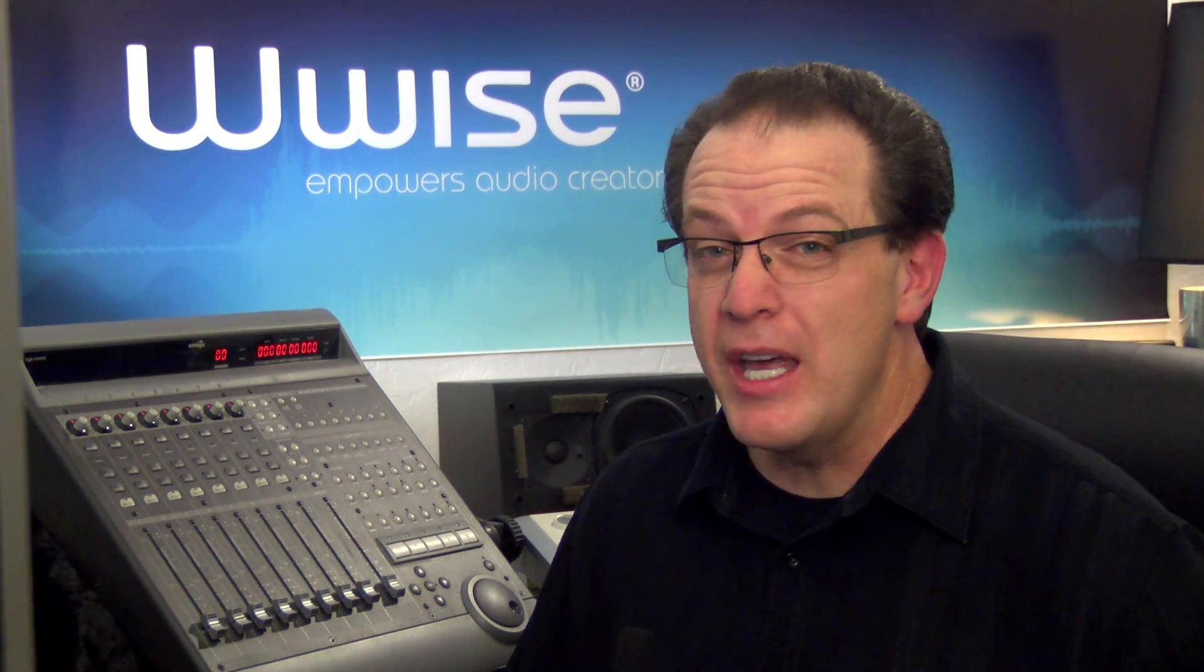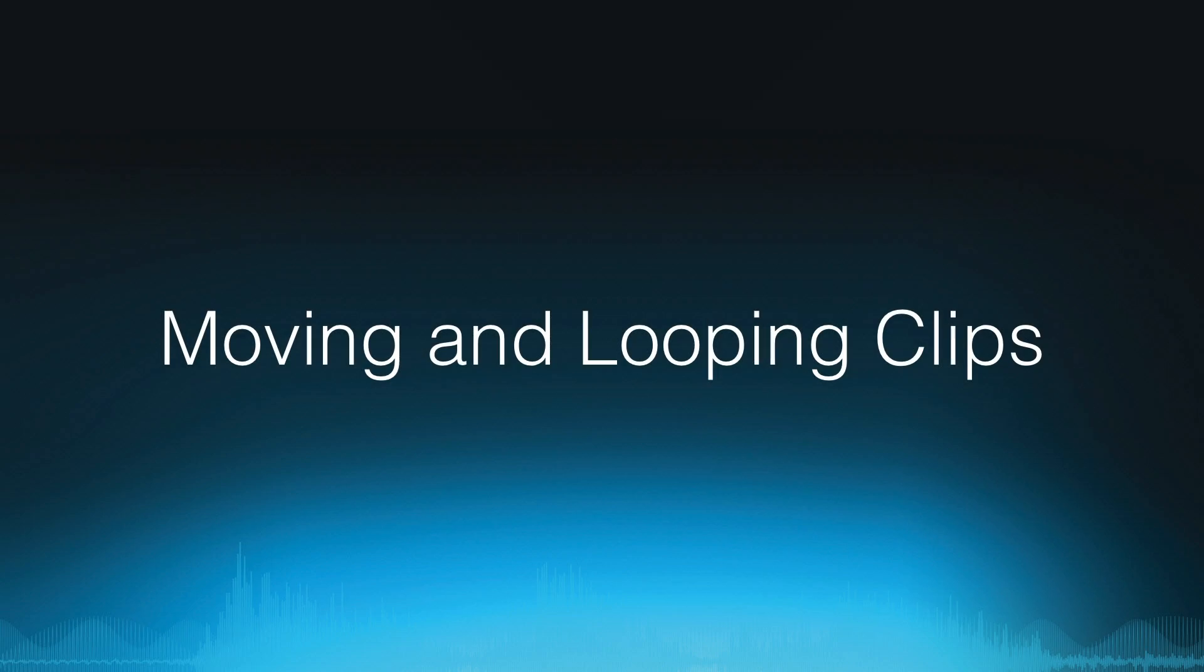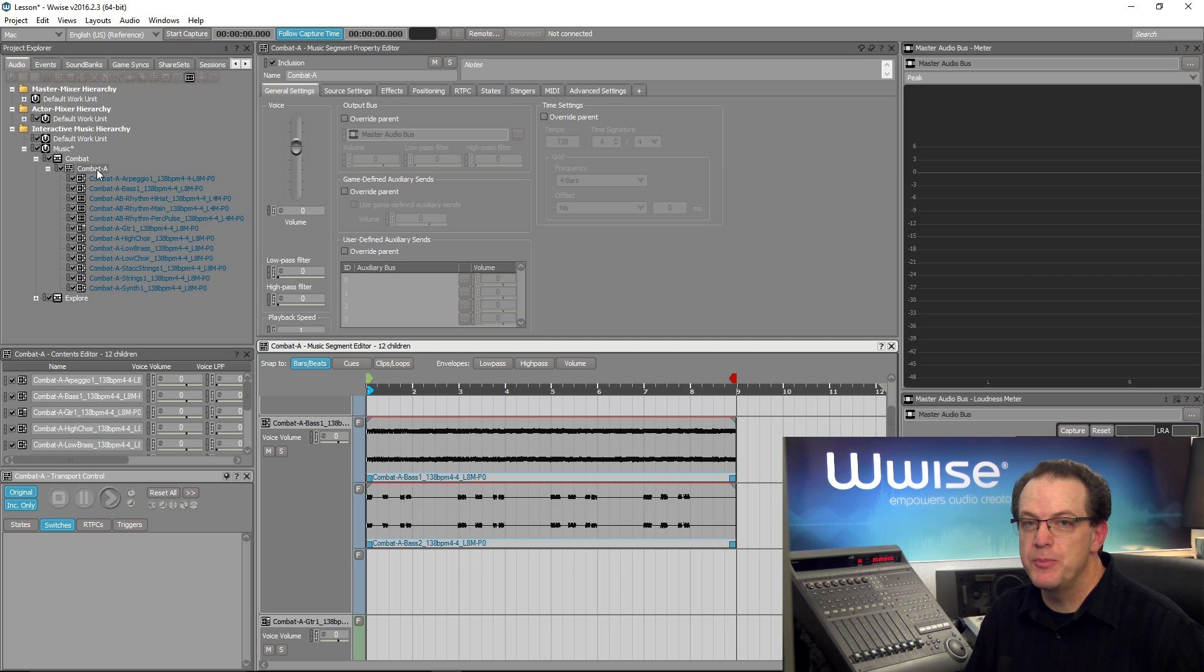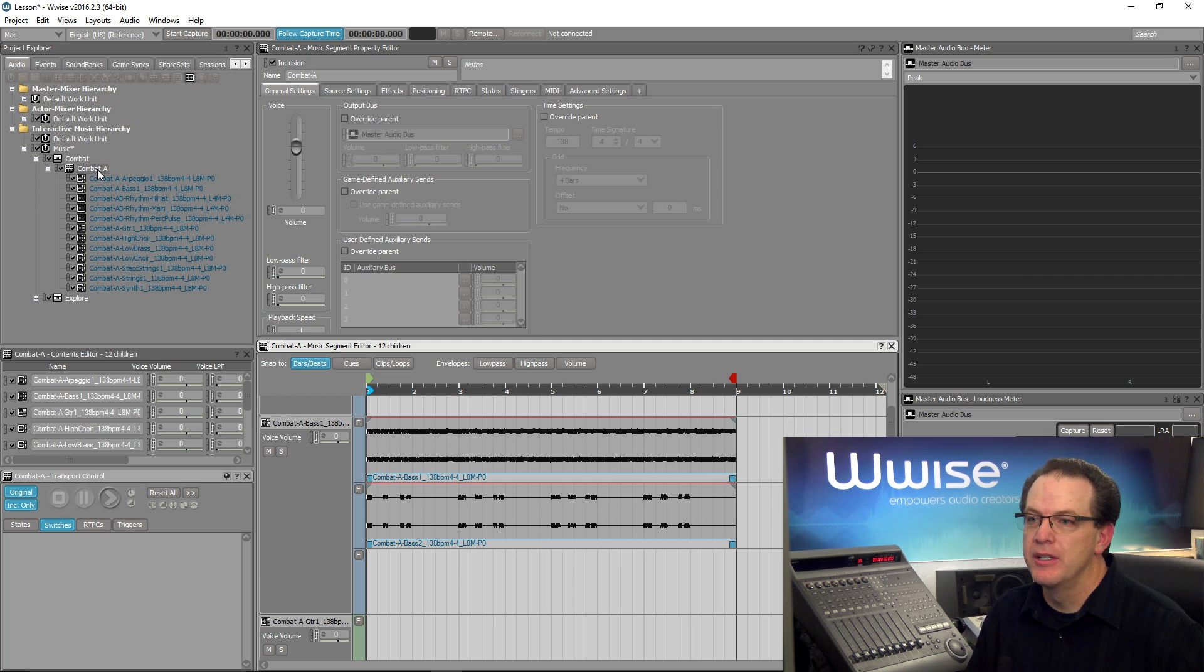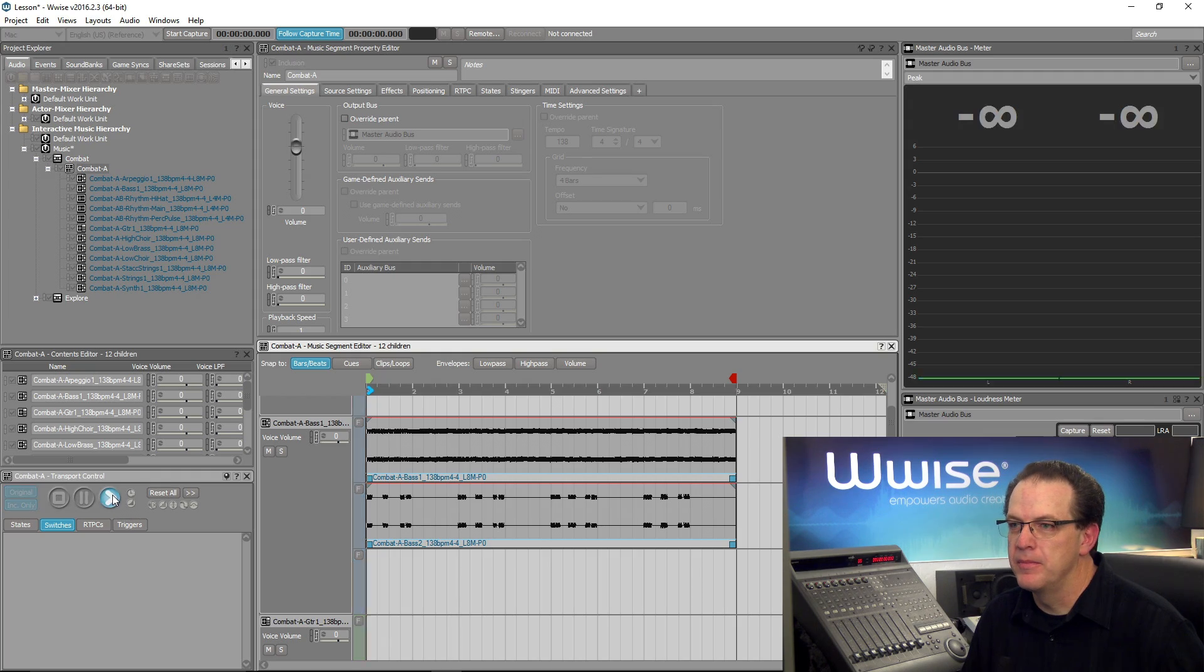To explore editing clips in Wwise, we'll edit some music already imported into the Cube demo game. Here we see a music segment for the game's combat music displayed in the music segment editor. Go ahead and play it. This is the combat music for the game.